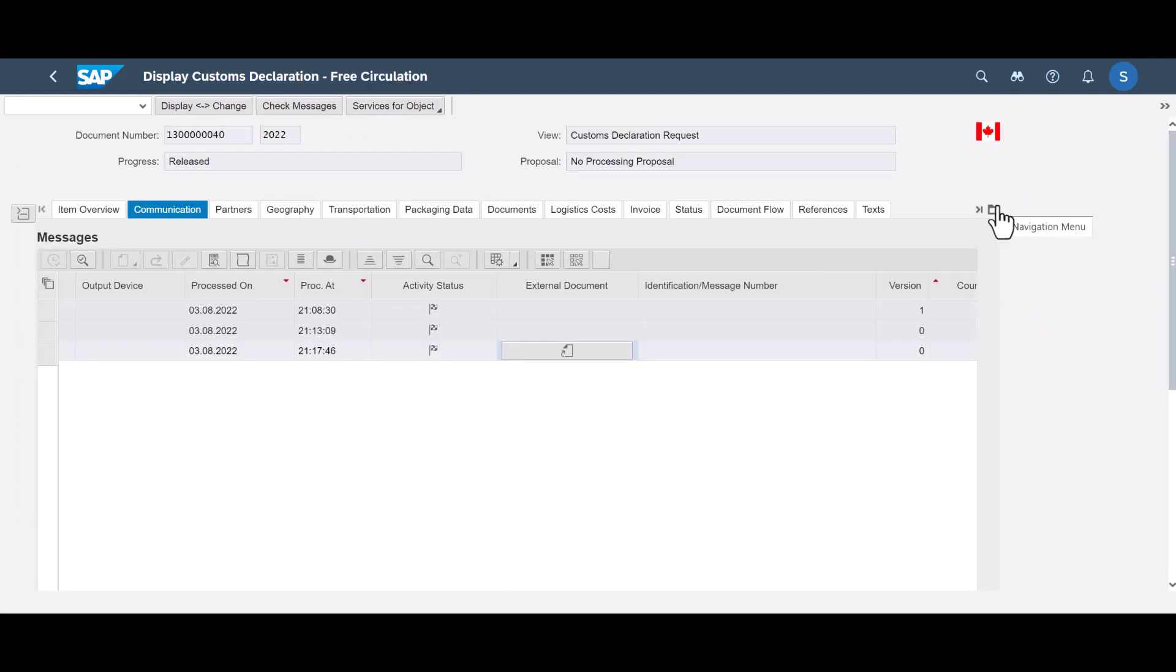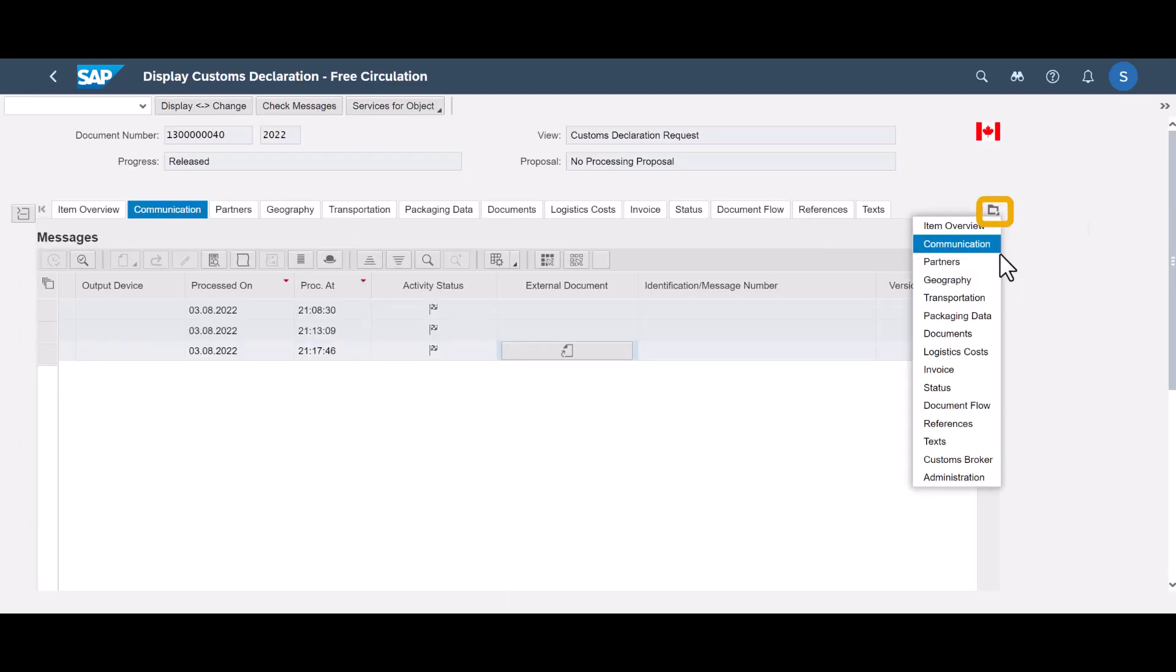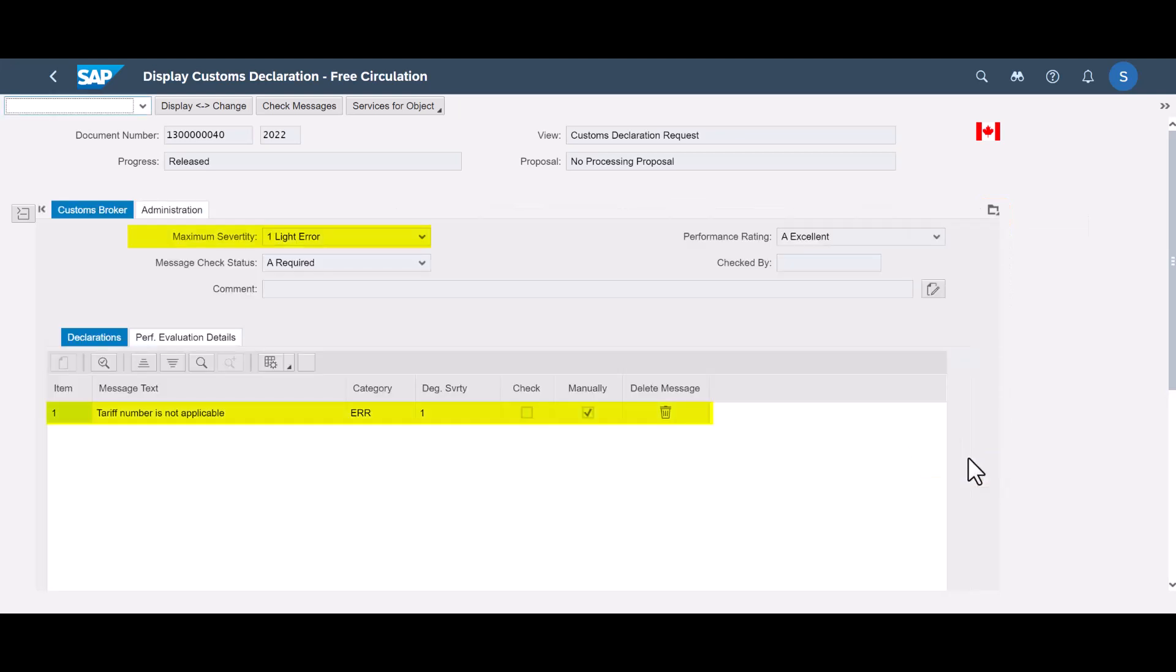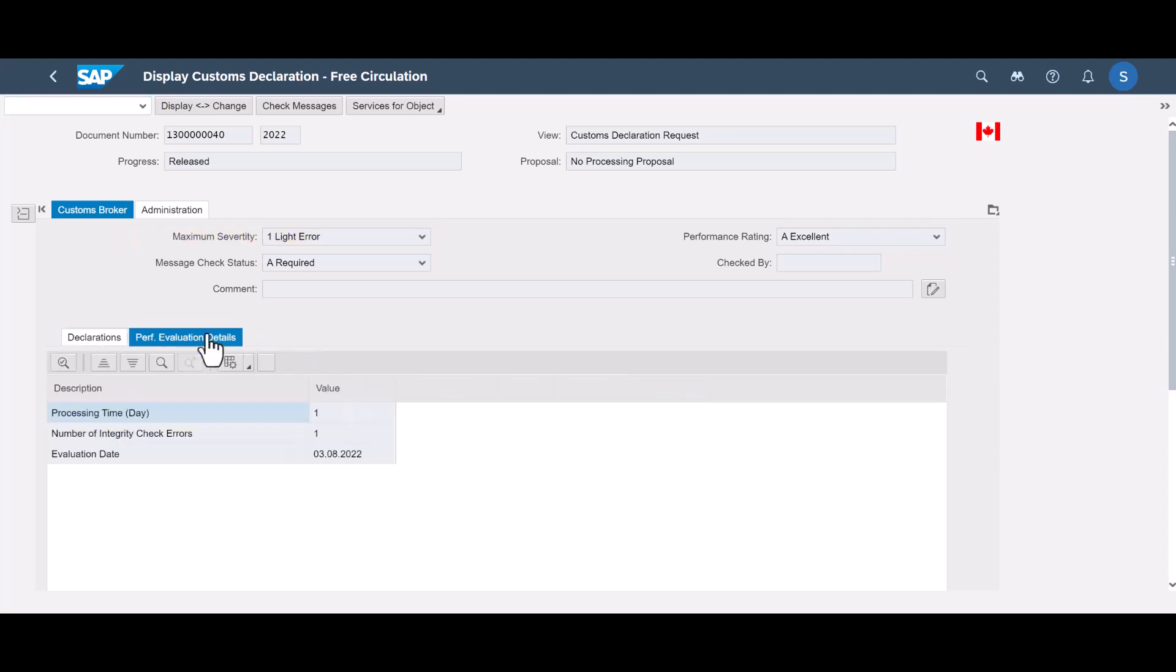The importer can also run integrity checks based on the responses from the customs broker. These checks enable the company to validate and monitor the content of the responses. Performance evaluation details show the overall time taken to complete the declaration and the number of integrity check errors.